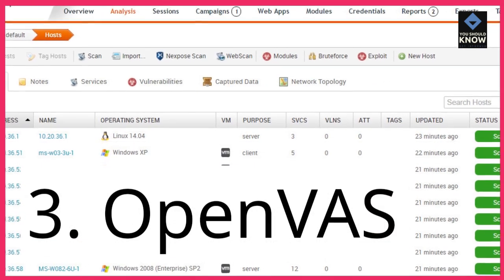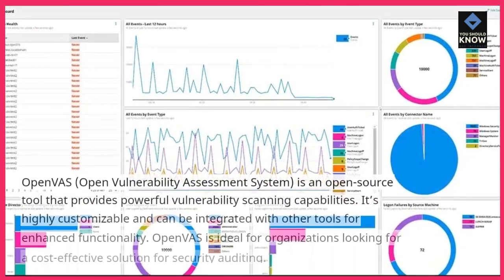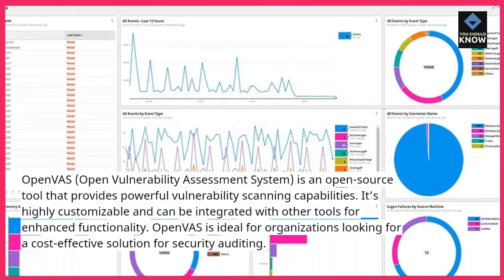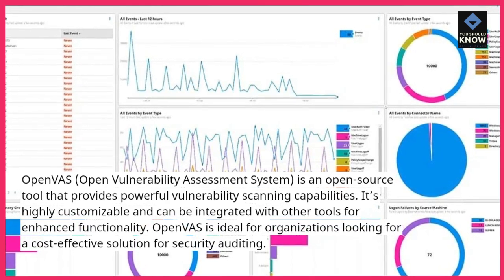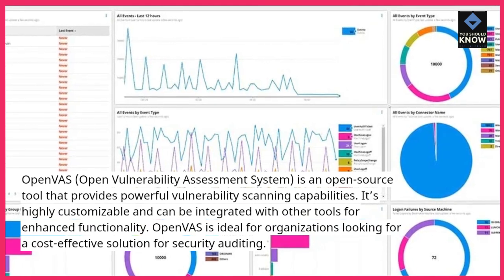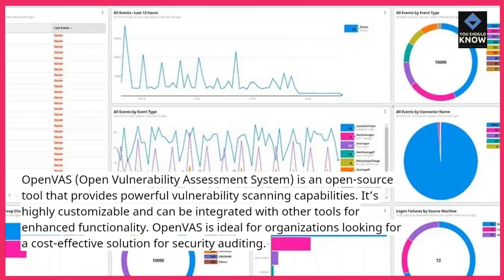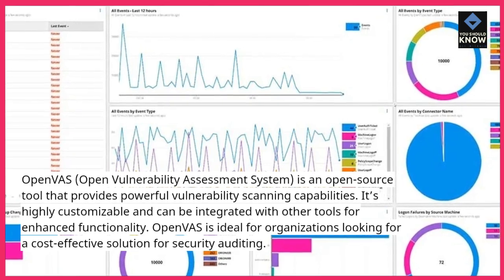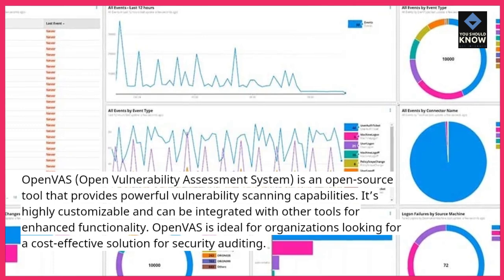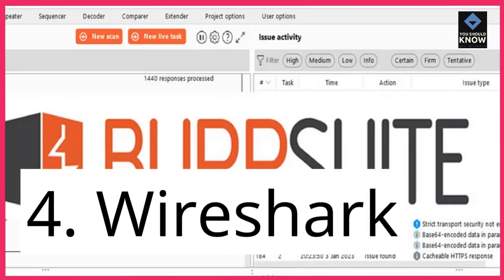3. OpenVAS. OpenVAS, Open Vulnerability Assessment System, is an open-source tool that provides powerful vulnerability scanning capabilities. It's highly customizable and can be integrated with other tools for enhanced functionality. OpenVAS is ideal for organizations looking for a cost-effective solution for security auditing.